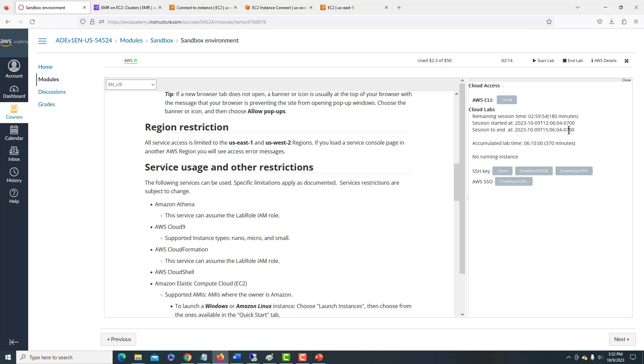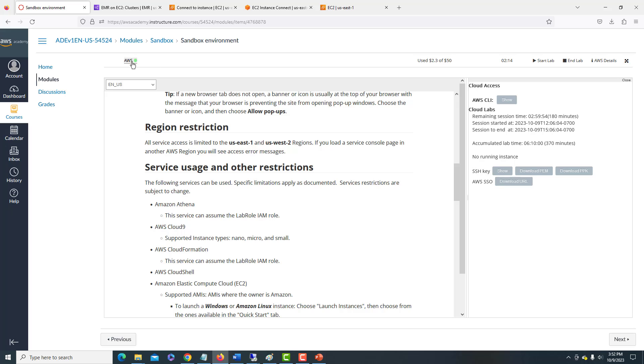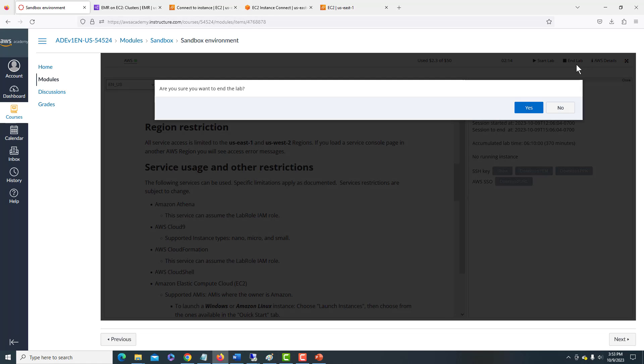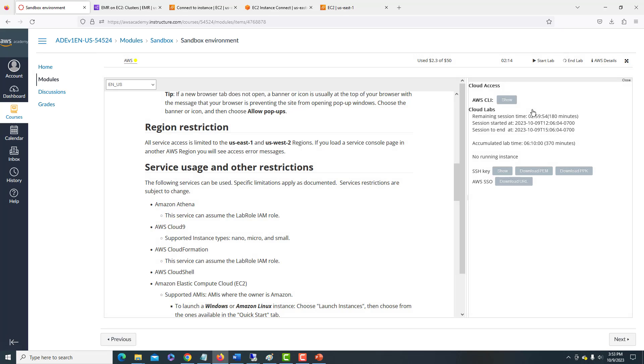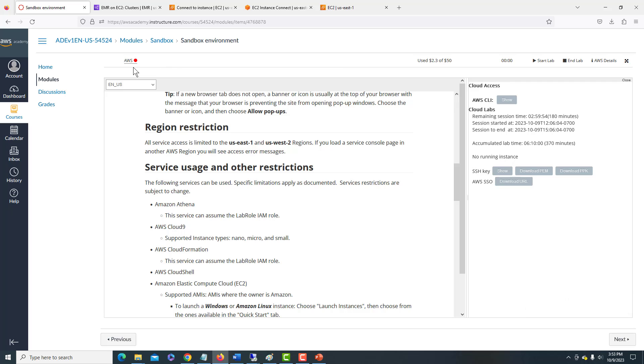The last thing we're going to do is we're going to close down the Sandbox environment. And to do that, we'll just navigate back to our Sandbox modules. We see that it's currently running. So we can click on End Lab. And it says, are you sure you want to end the lab? We'll just say yes.